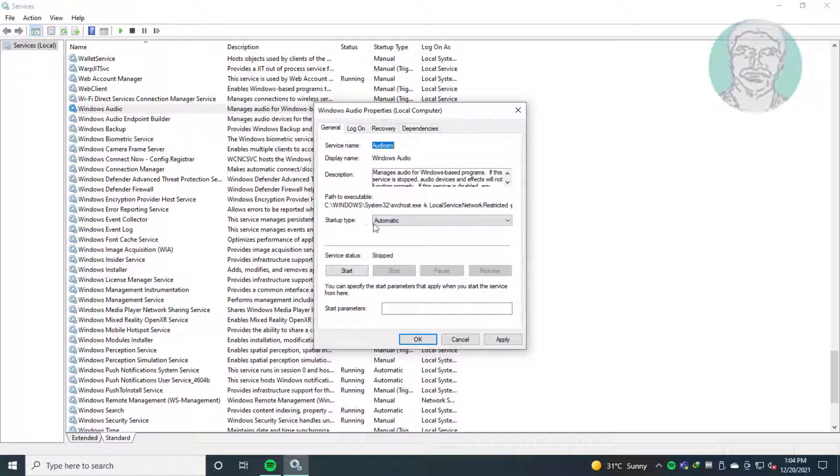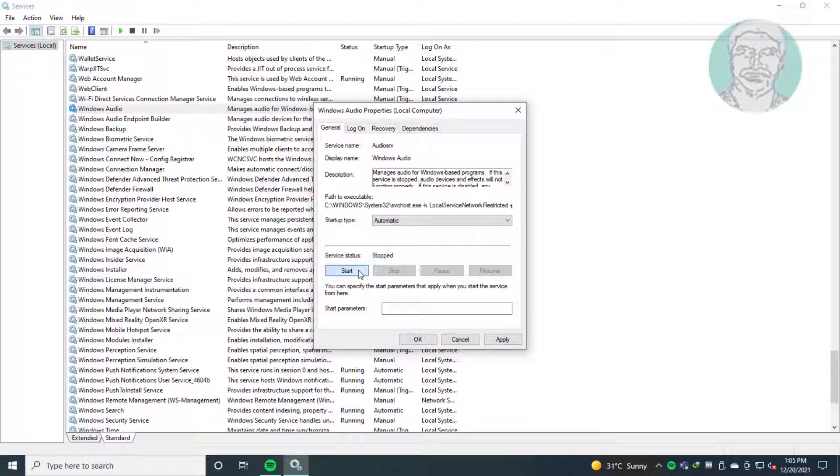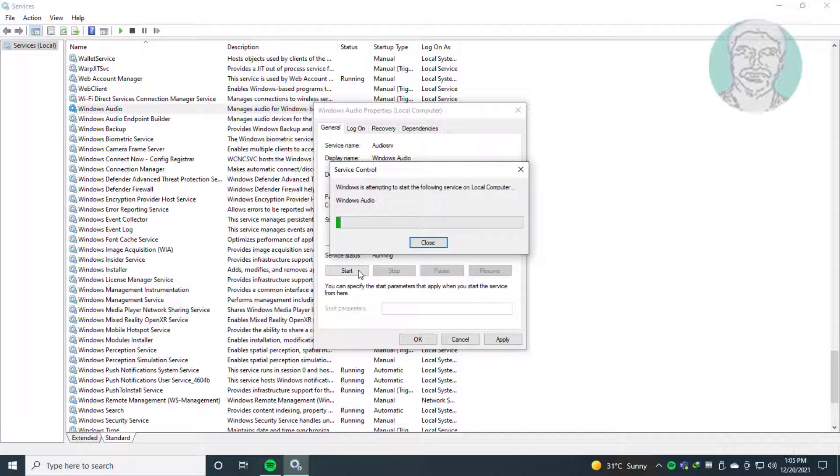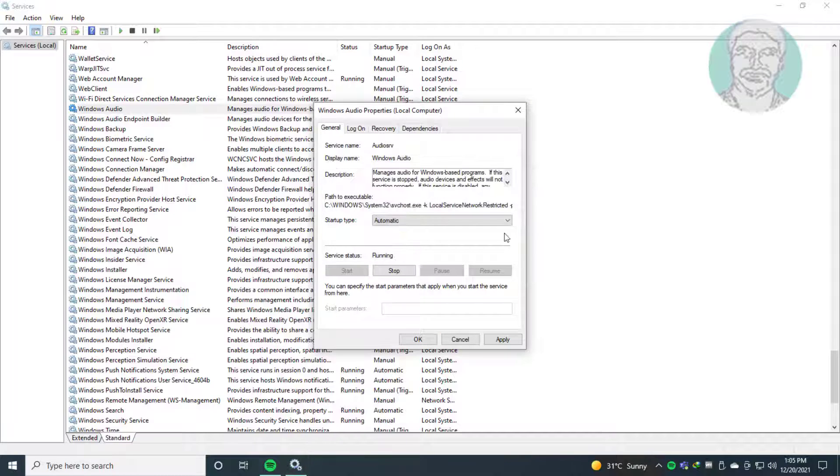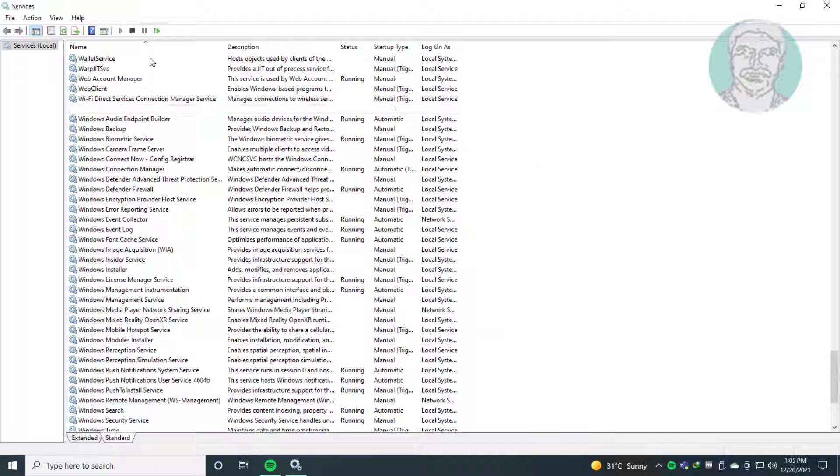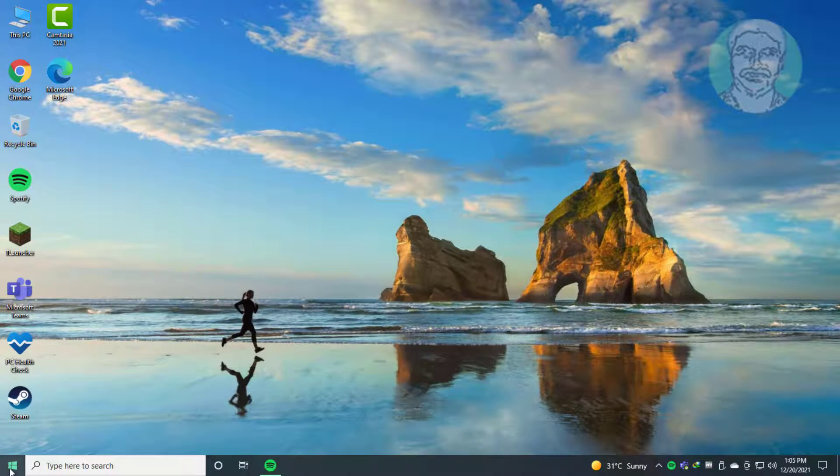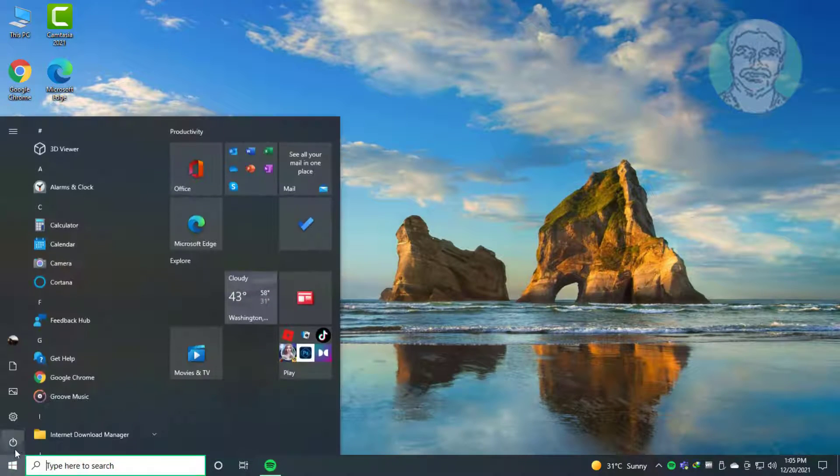Click general tab. Change startup type to automatic. Click start the service. Click apply. Click OK. Restart system.